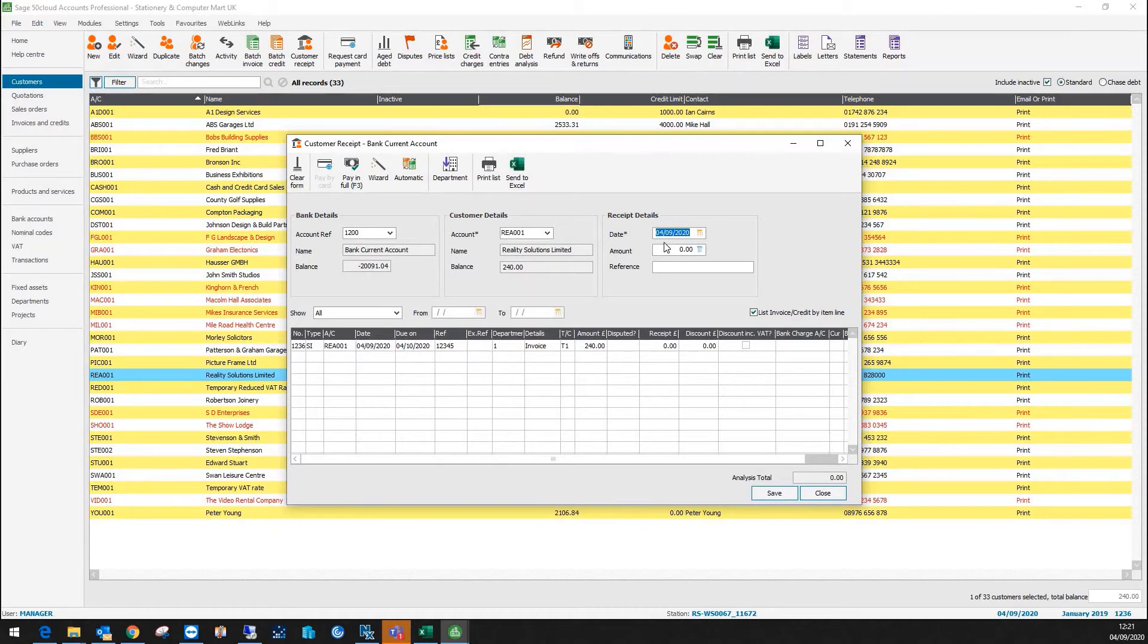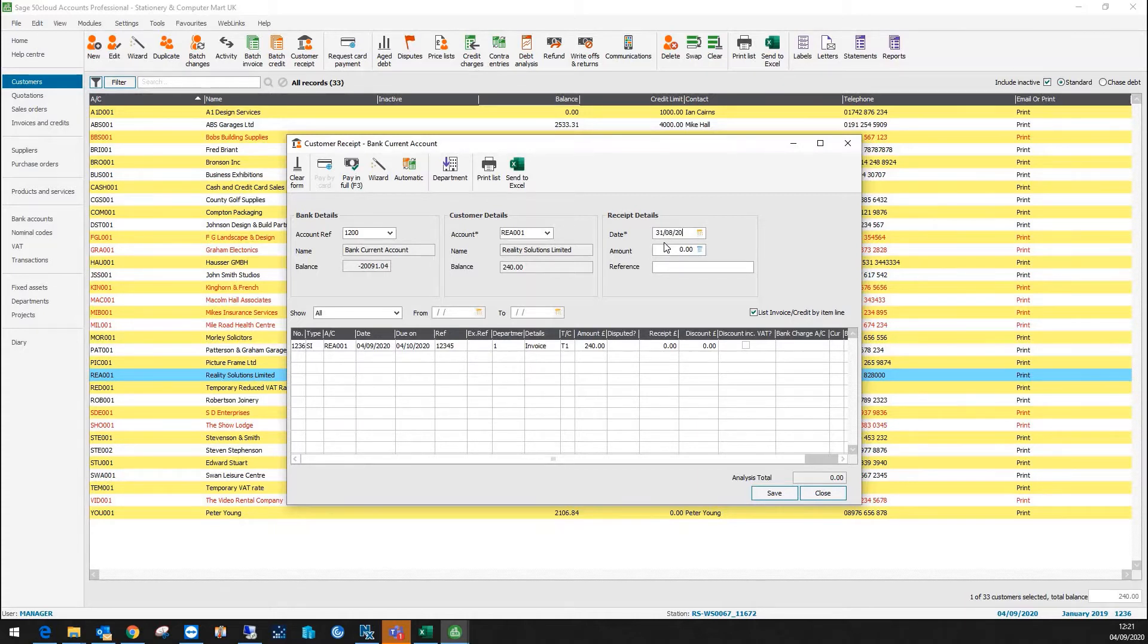The date of the receipt, it's saying the 4th of September, is actually the end of August. So that is the date when it was received, so I'll just overtype the date there.